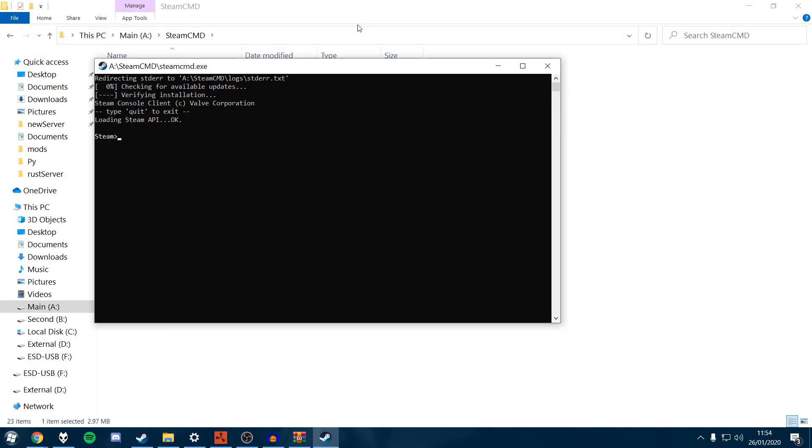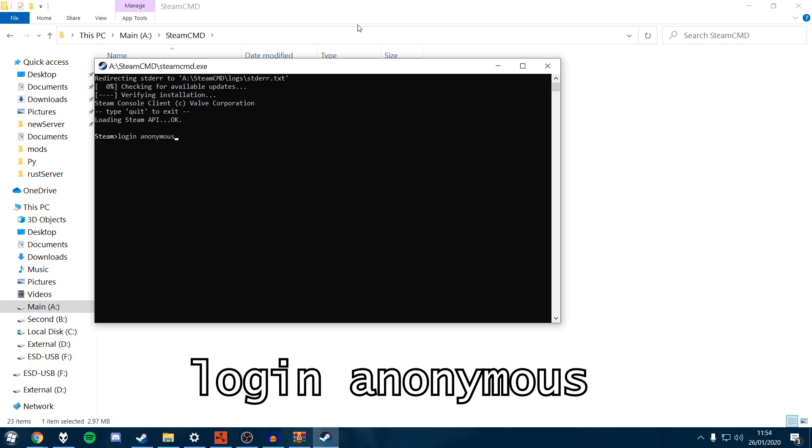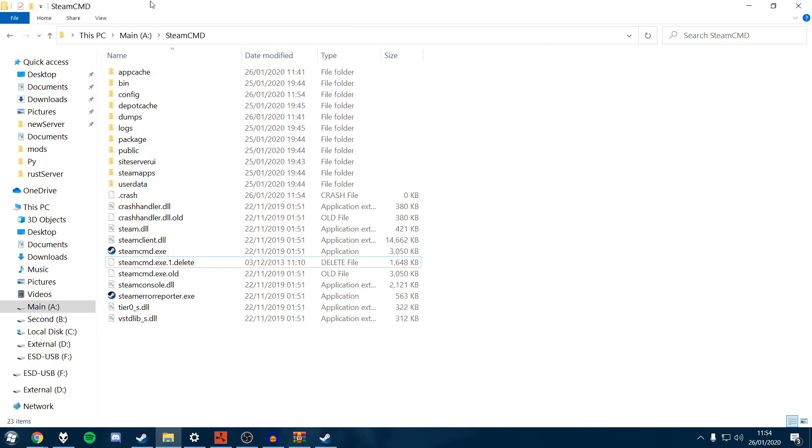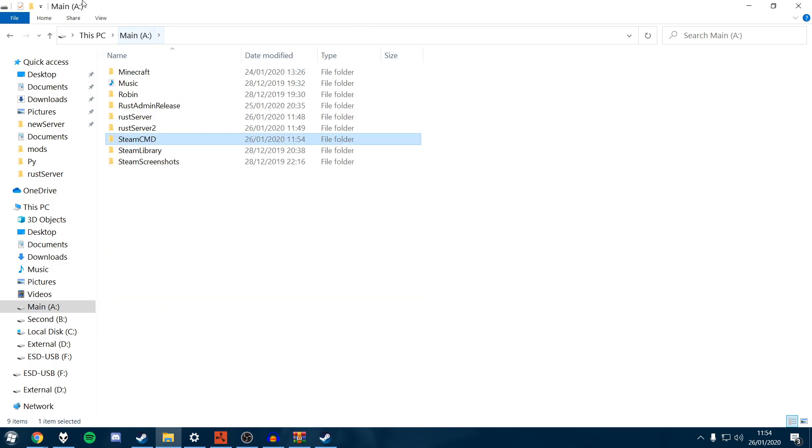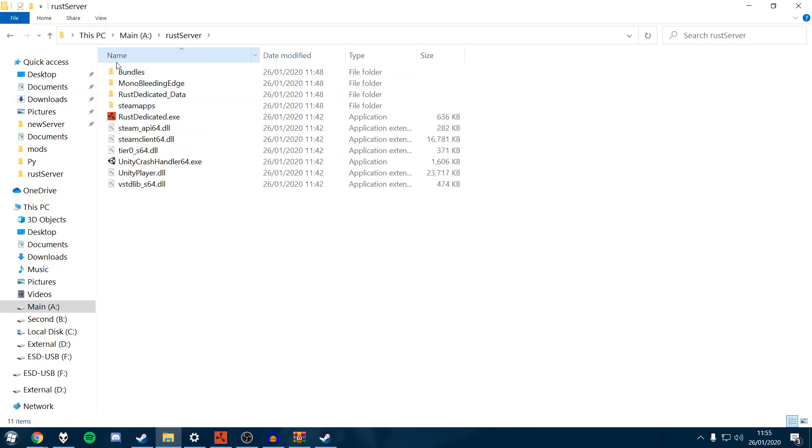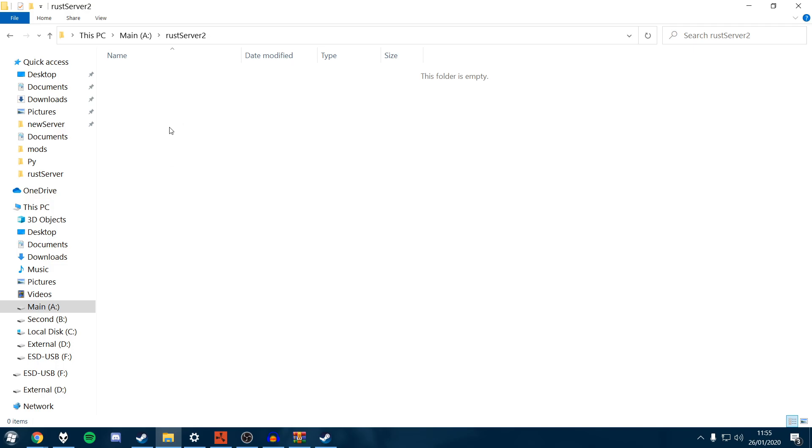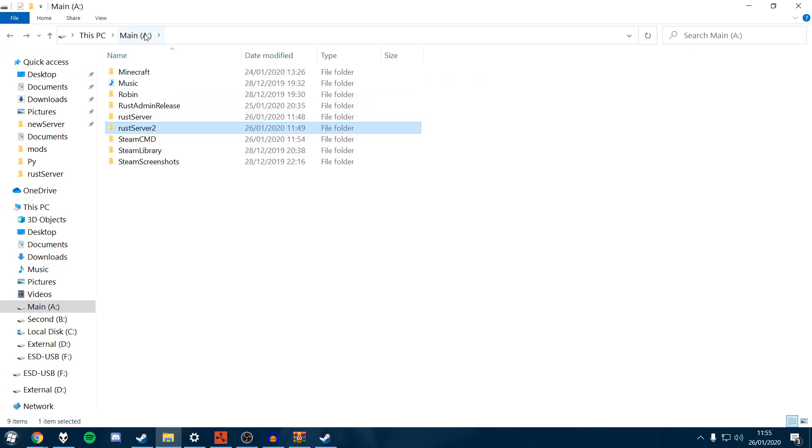Once you're in Steam CMD, you want to type login anonymous. This is just going to connect us to Steam without having to use our username and password. First, what we're going to do is create a folder for our Rust server. So mine is here, Rust server. I've made a new folder just to demonstrate. So mine is A backslash Rust Server 2.